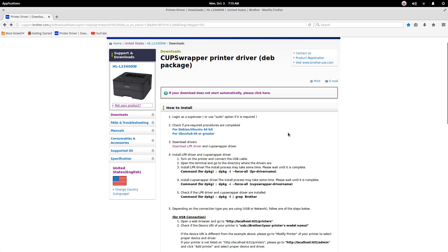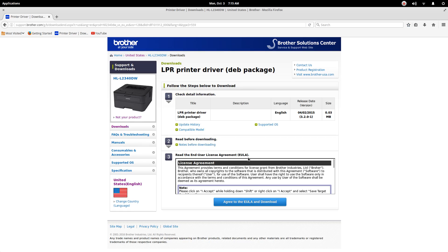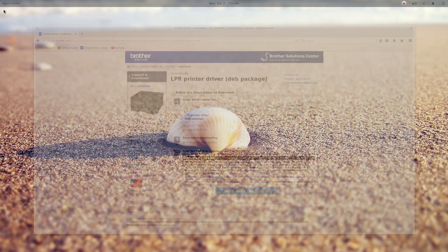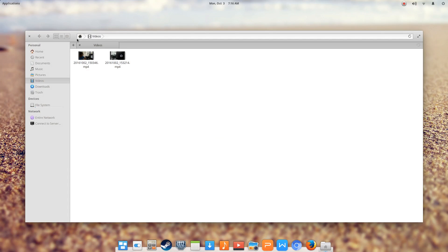In this case, there were two drivers. There was a CUPS wrapper printer driver, and then there was the LPR driver. You will go through the process of simply downloading both of those drivers. I'm going to cancel this out, no need to go back through the process. For your particular printer, you may only have one driver package. Once that driver has been downloaded, you will then go over to whatever download location. In this case, it's simply the Downloads folder. We have the two drivers.